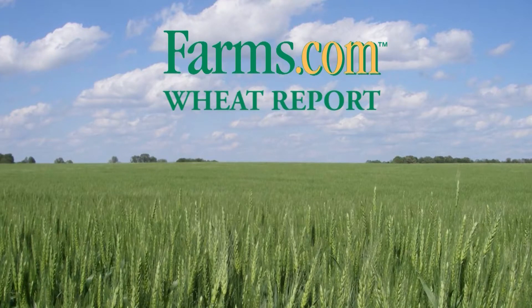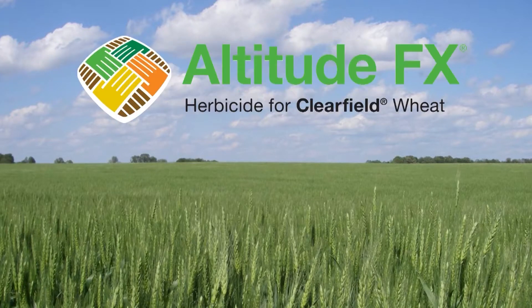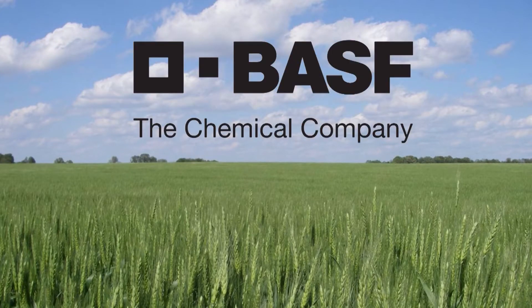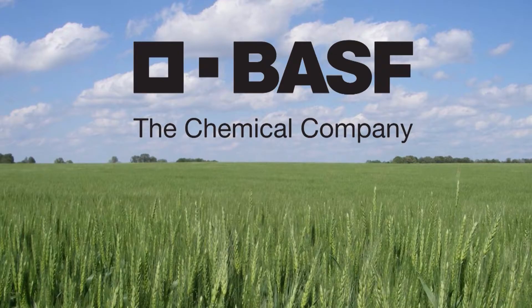The Farms.com Wheat Report is brought to you by Altitude FX and BASF Canada.